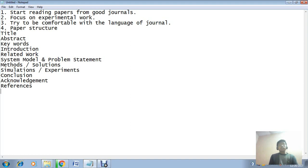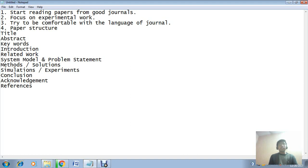Last part is conclusion - conclusion contains the overall summarized analysis of the paper with some points related to future work. Acknowledgement section contains words of thanks to all who supported you directly or indirectly in your work. References denotes the summarized version of all papers that are being used in your research work.